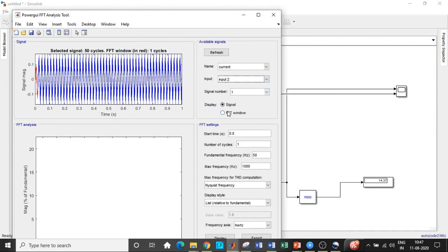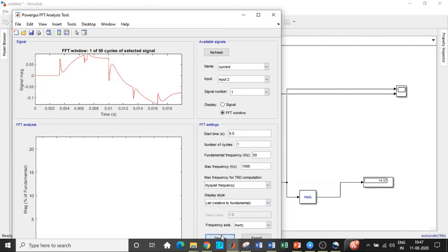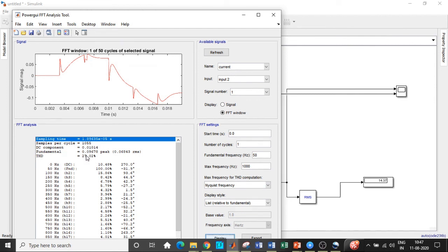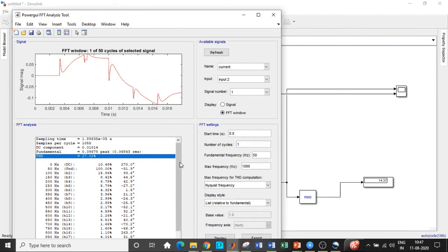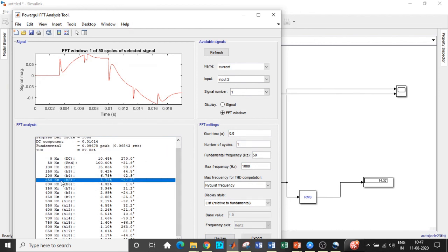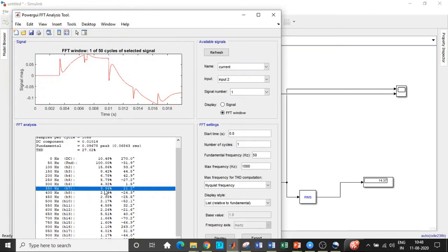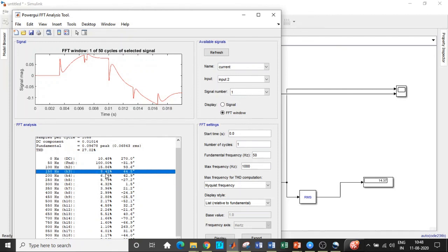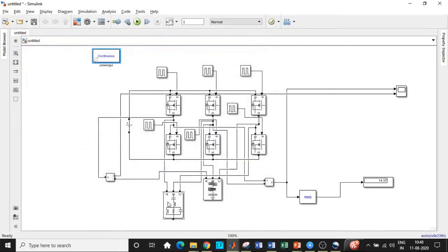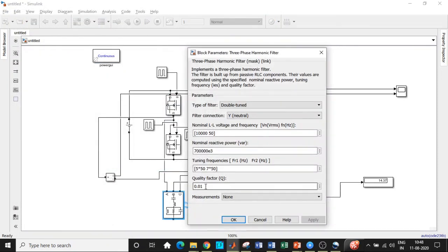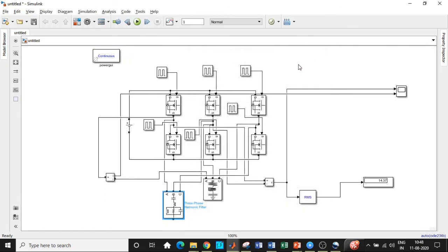Click on FFT Analysis, go to Input 2 (the current), and click Display. Previously we were getting 36% total harmonic distortion — now it is greatly reduced to 27%. The fifth harmonic is now 5.79%, down from over 20%, and the seventh harmonic is reduced to 3.96%. You can similarly reduce the third harmonic by suitably designing the reactive power. For design procedures, refer to the book 'Power Quality' by B.M. Singh. This approach can be applied to any circuit, including rectifiers.